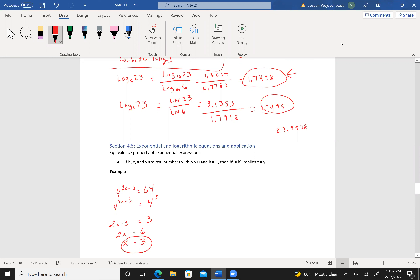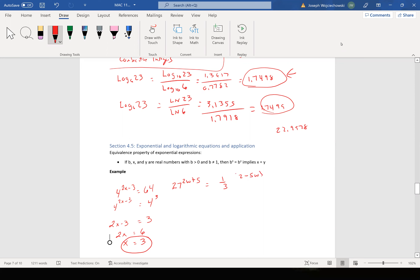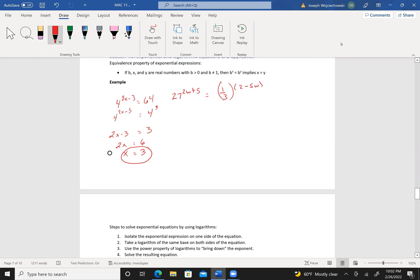If you plug it in, you get 2 times 3 is 6, minus 3 is 3. Now what if I say 27 to the (2w plus 5) equals (1/3) to the (2 minus 5w)? This is 3 to the 3 times (2w plus 5), and this is 3 to the negative 1 times (2 minus 5w). So 6w plus 15 equals negative 1 times (2 minus 5w), which is negative 2 plus 5w. Subtract 5w from both sides: I get w. Subtract 15: I get negative 17.